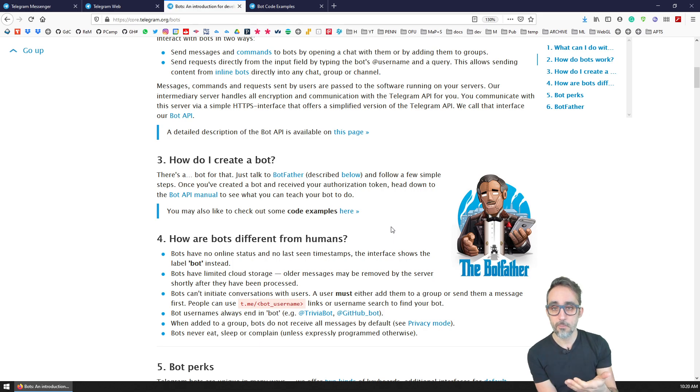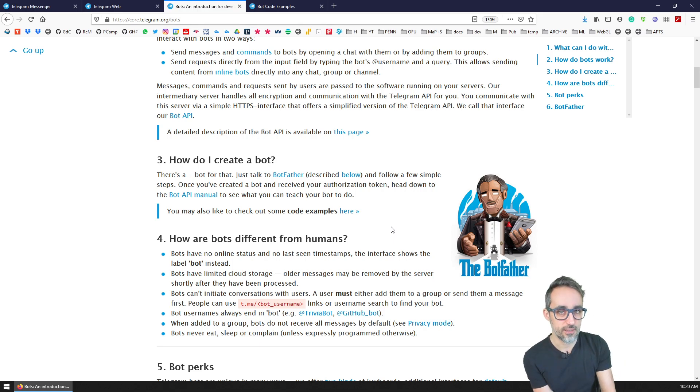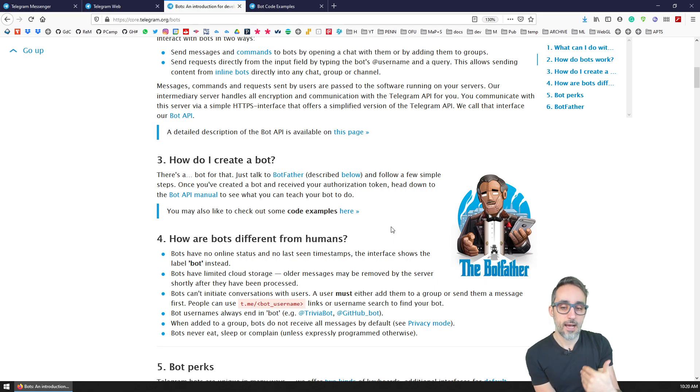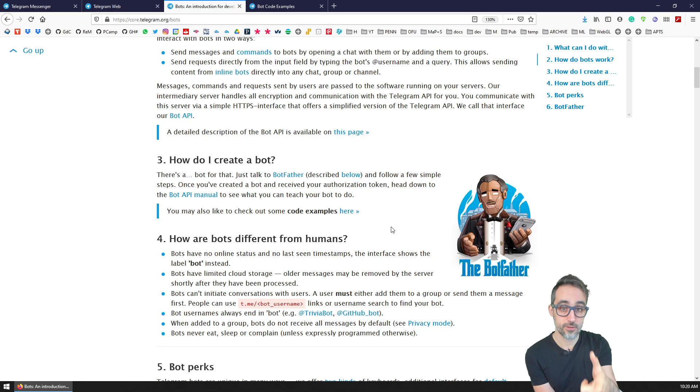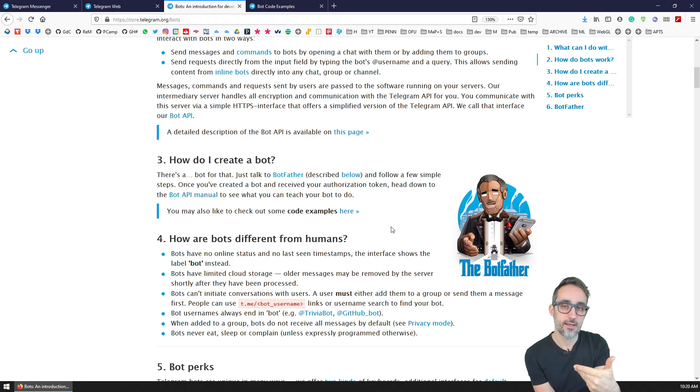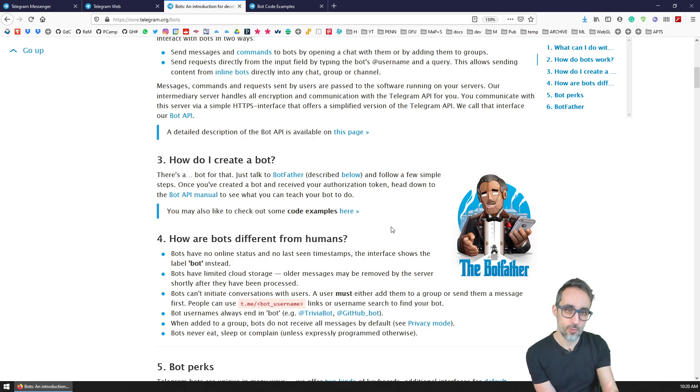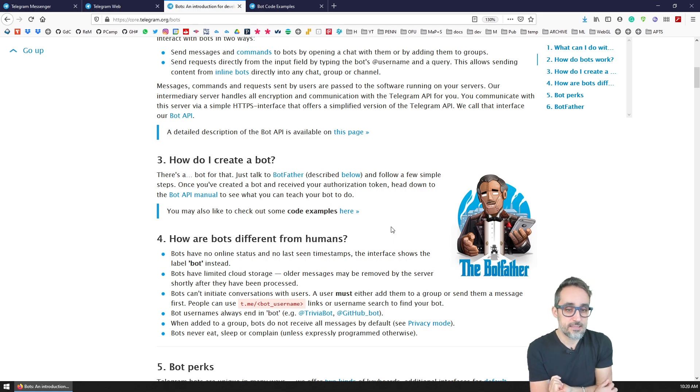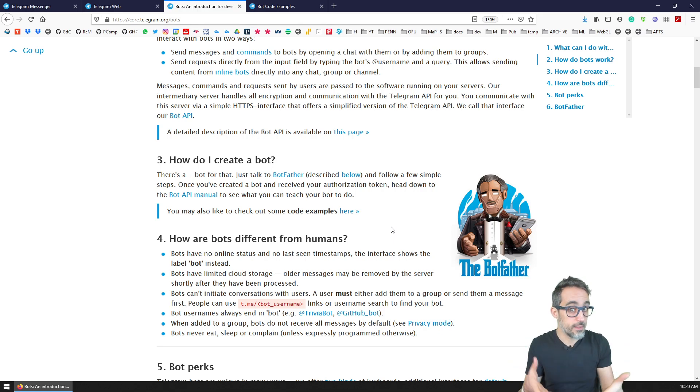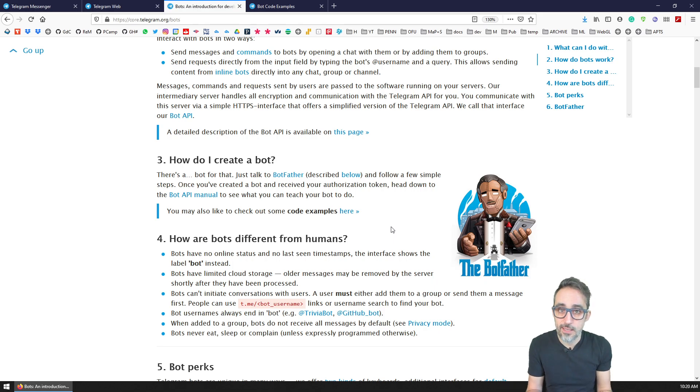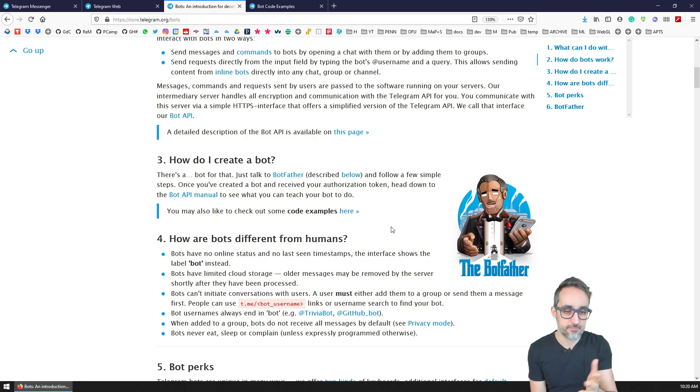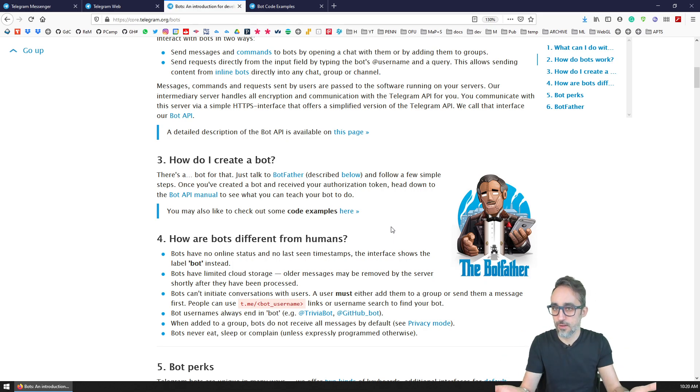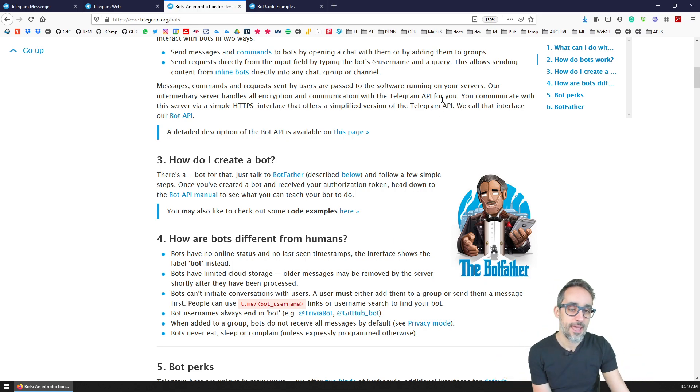Some of the limitations are, for example, that bots cannot initiate a conversation with humans. It has to be the human who talks to the bot first, and then the bot can respond to human interaction. I guess this is a limitation embedded by design just to avoid bots spamming and annoying people.